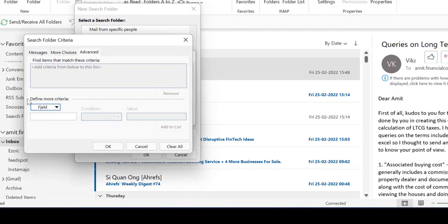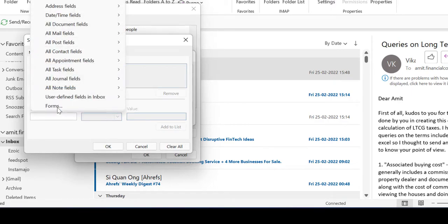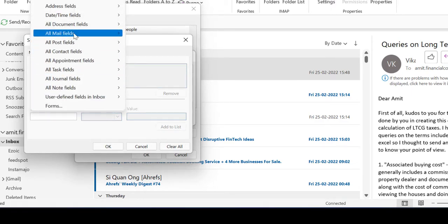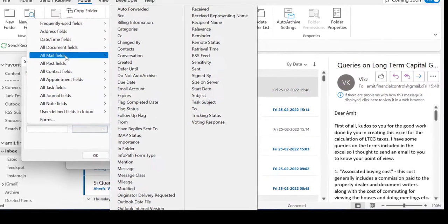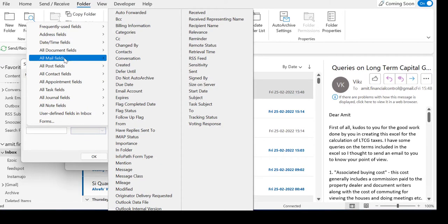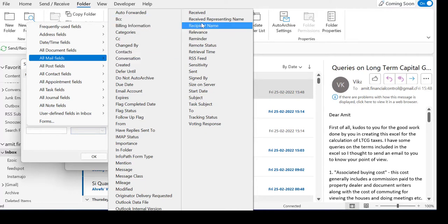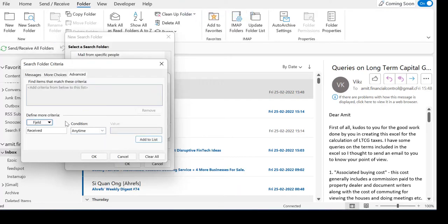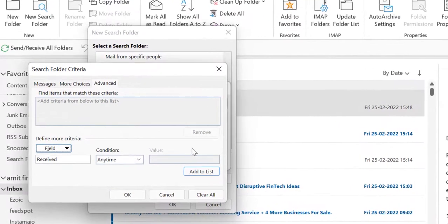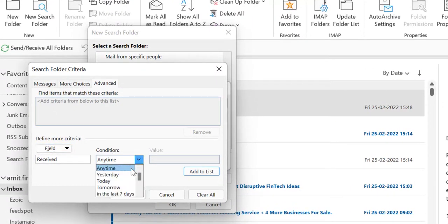In Define More Criteria, there are multiple options available. Select All Mail Fields and from here select Received. The received section opens up in the condition section.